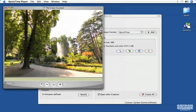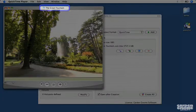After you have outputted your movie, you'll notice that your title appears at the top of the QuickTime movie window.